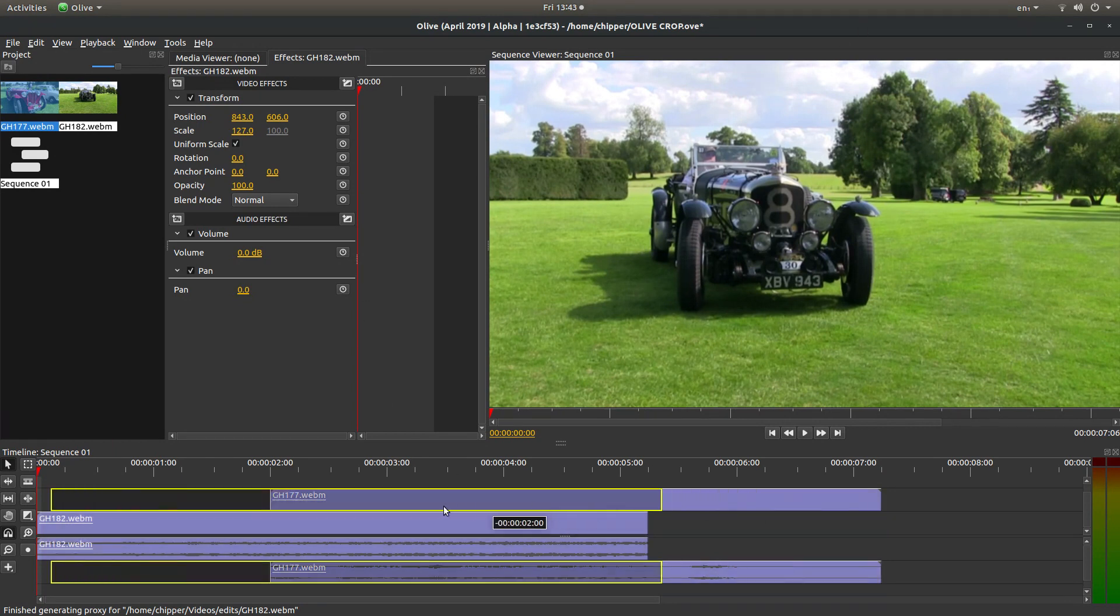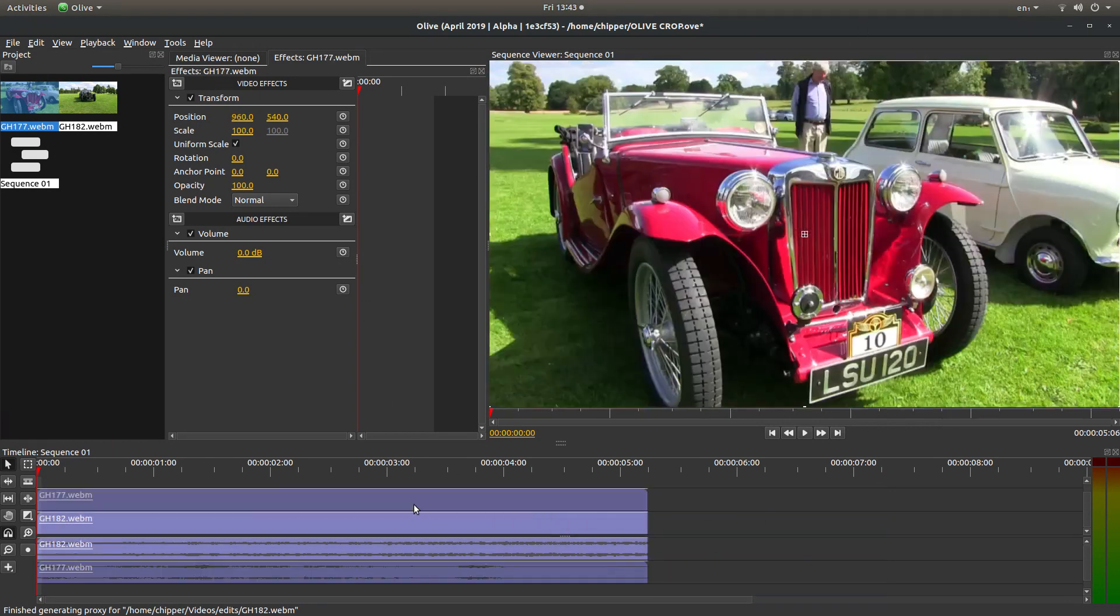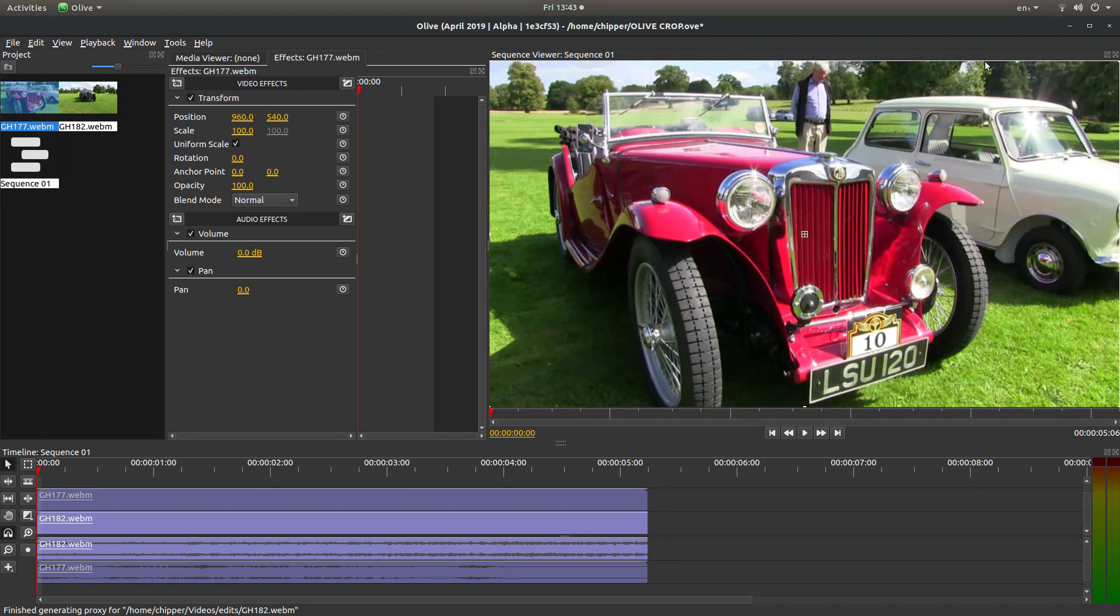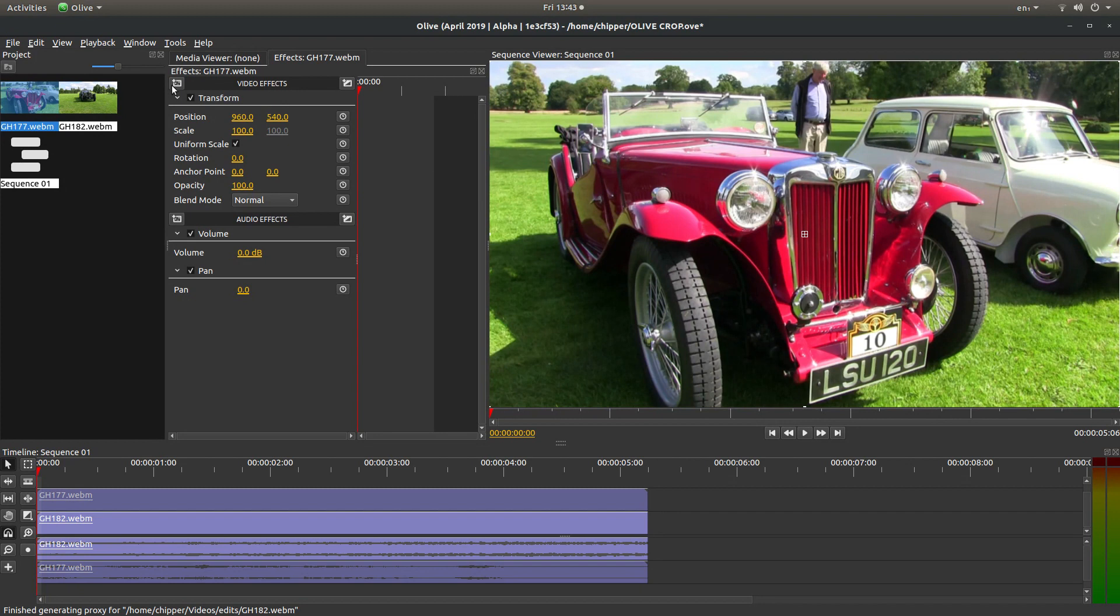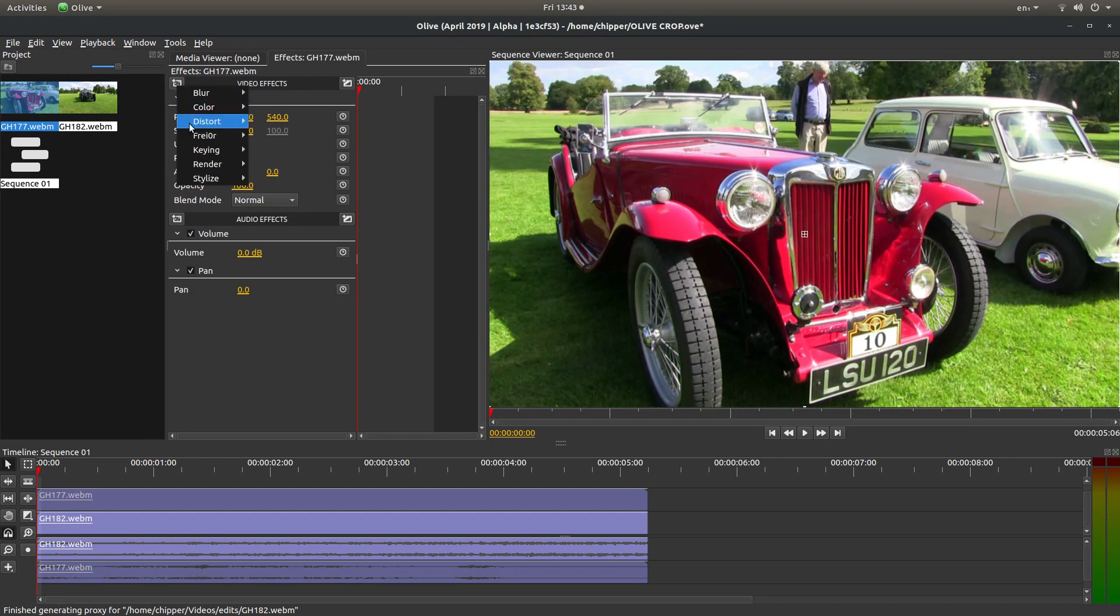I'll select this second clip. In this one, I want to physically crop it so it's more square around this MG here. To do that, next to video effects, there's a little tab. Left-click on add video effects, and then next to distort, left-click on crop.